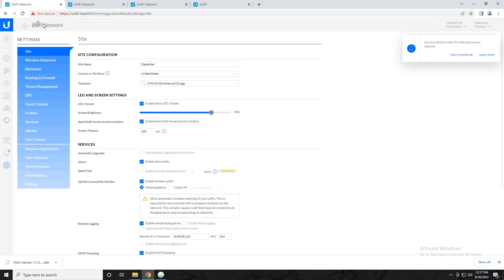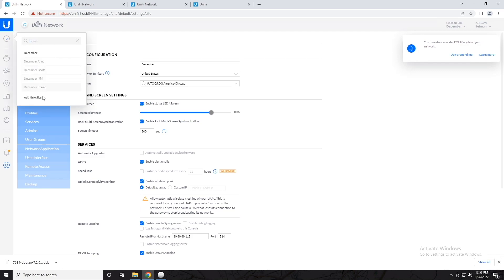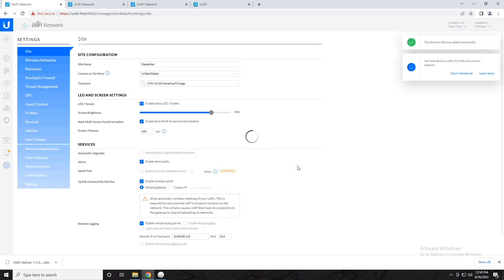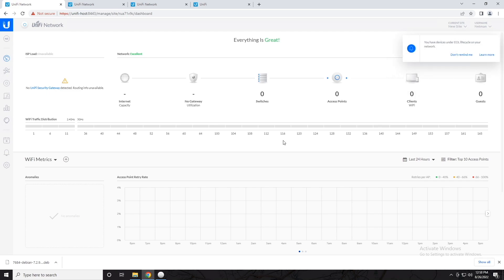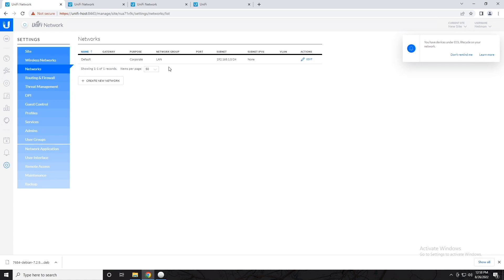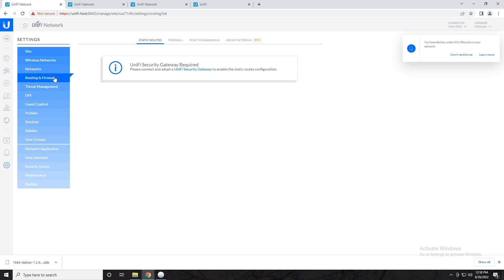So let's say I'm standing up a new UniFi network somewhere else and I want it to be controlled by this controller, but it's going to have its own networks, its own subnets, its own wireless information. I'd go up here, add a new site, give it a name, submit, and now I have a whole new area for device configuration. If I go to the settings, I have no wireless networks and only the default wired network. Everything is pretty much as it would be out of the box — I've got to set everything up from scratch.